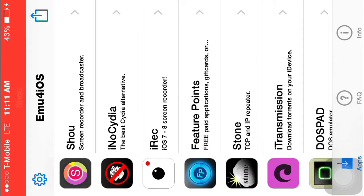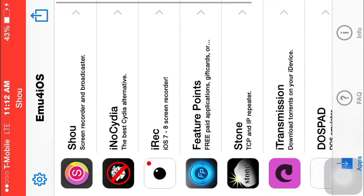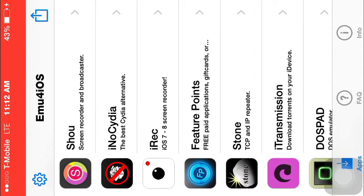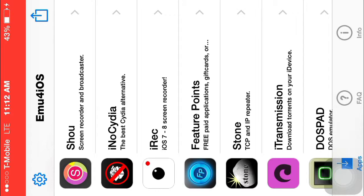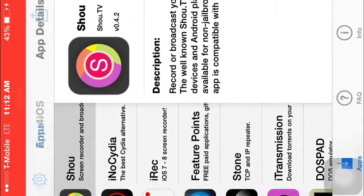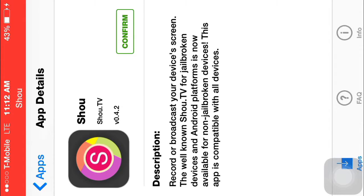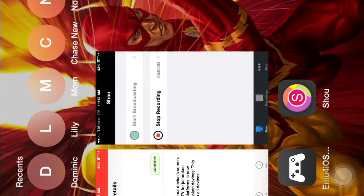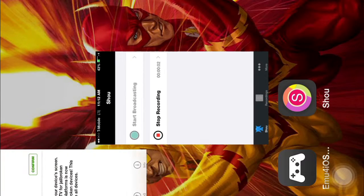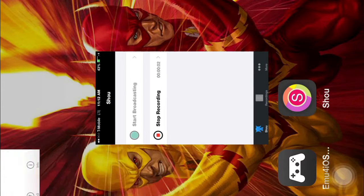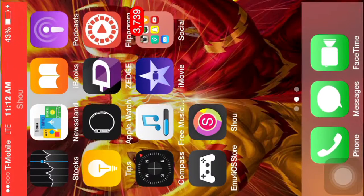After you download this, the first one should be Shio or something like that. I think I'm pronouncing that wrong, but whatever. Anyways, it's this one. And you hit install, confirm, and then it'll download.